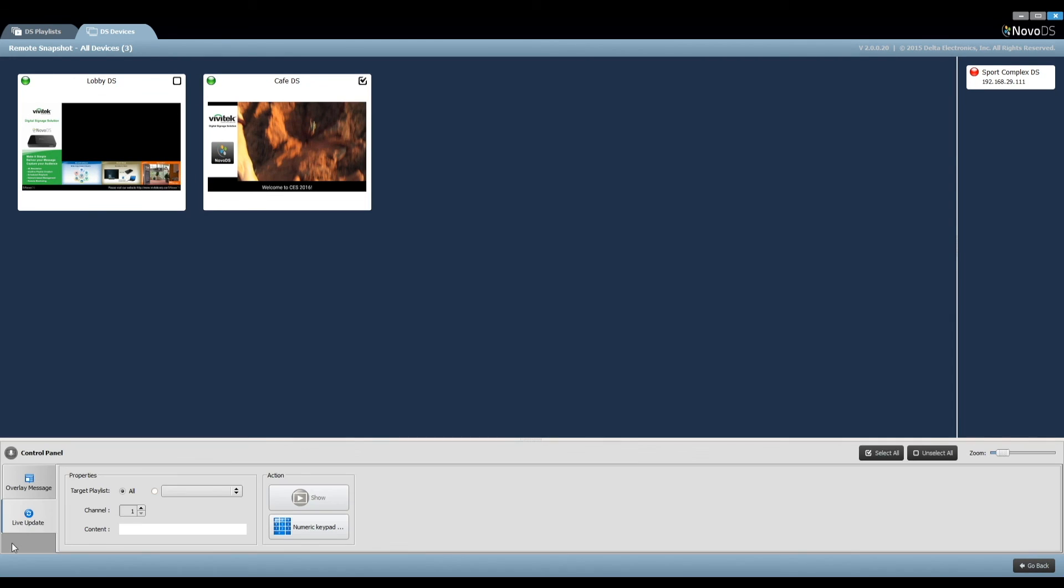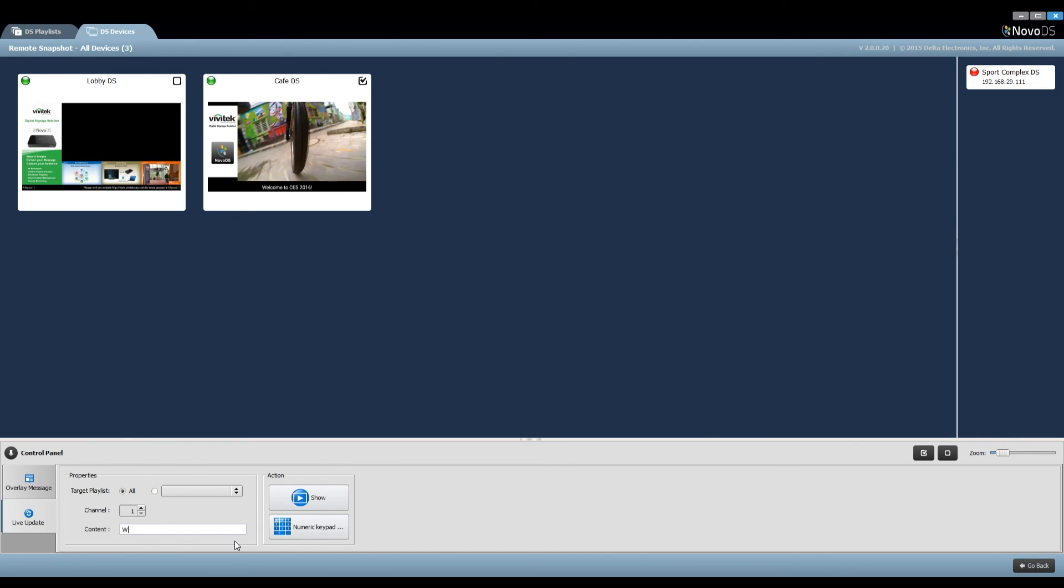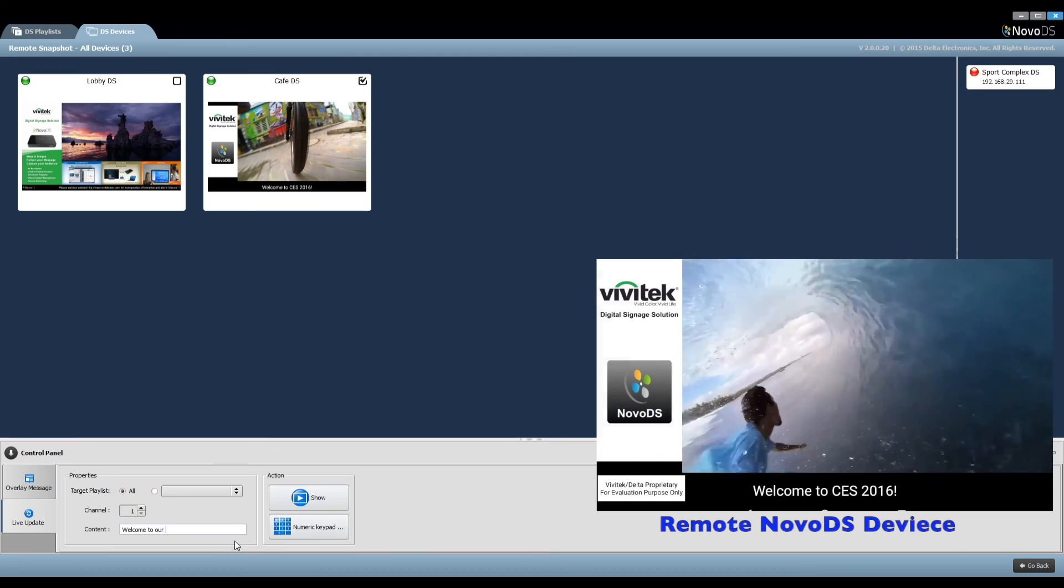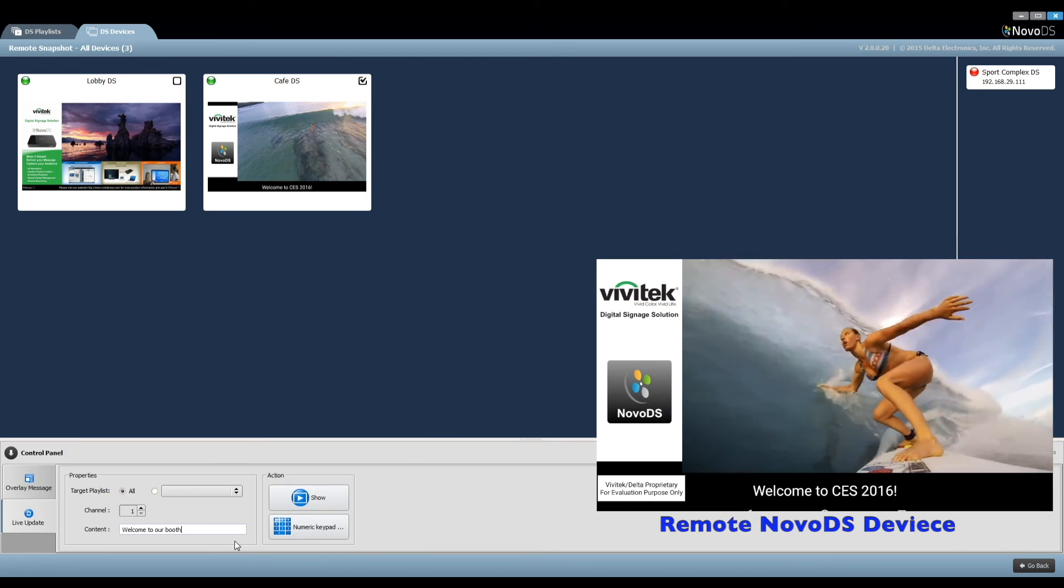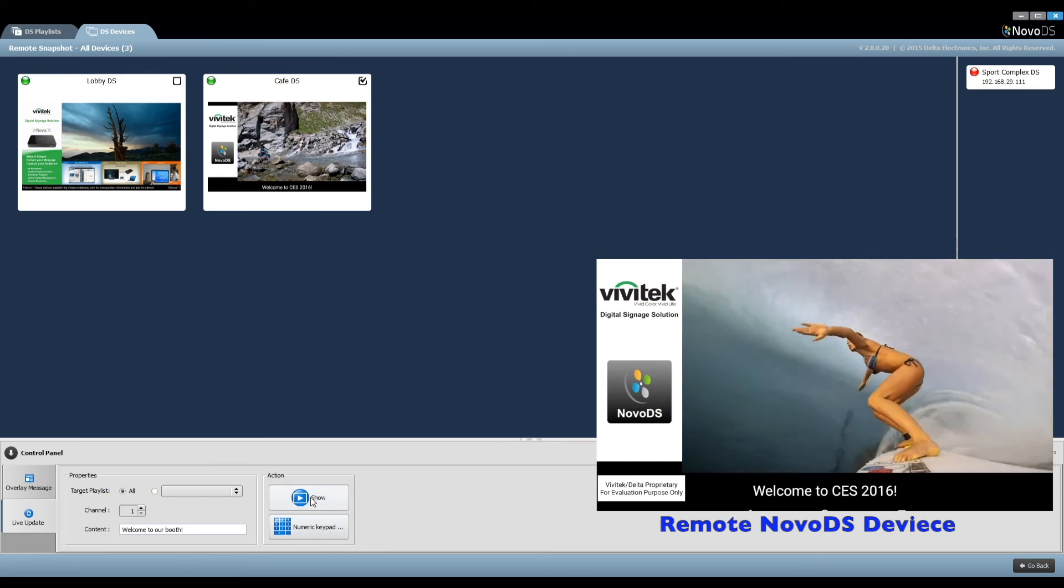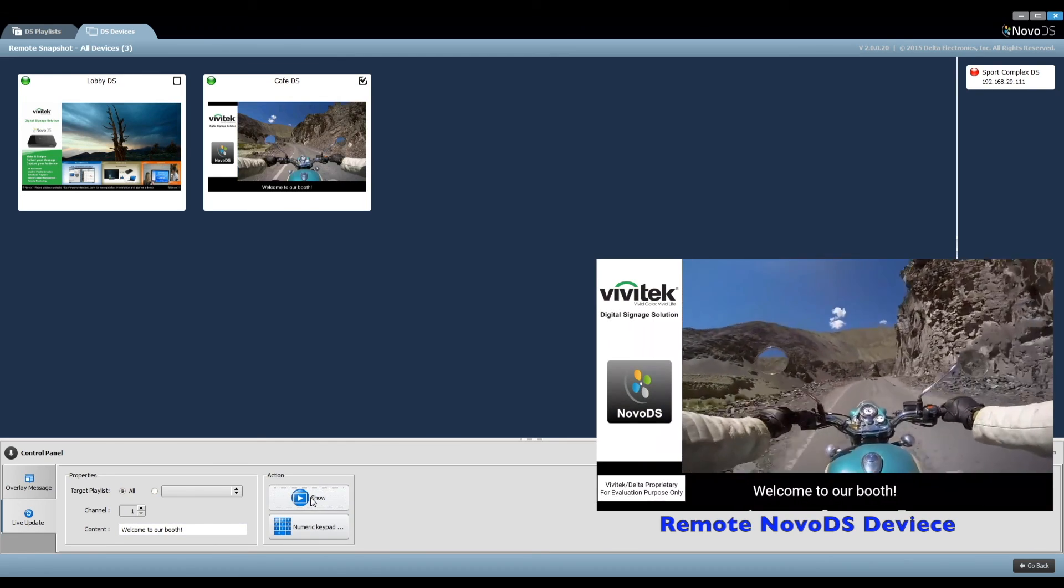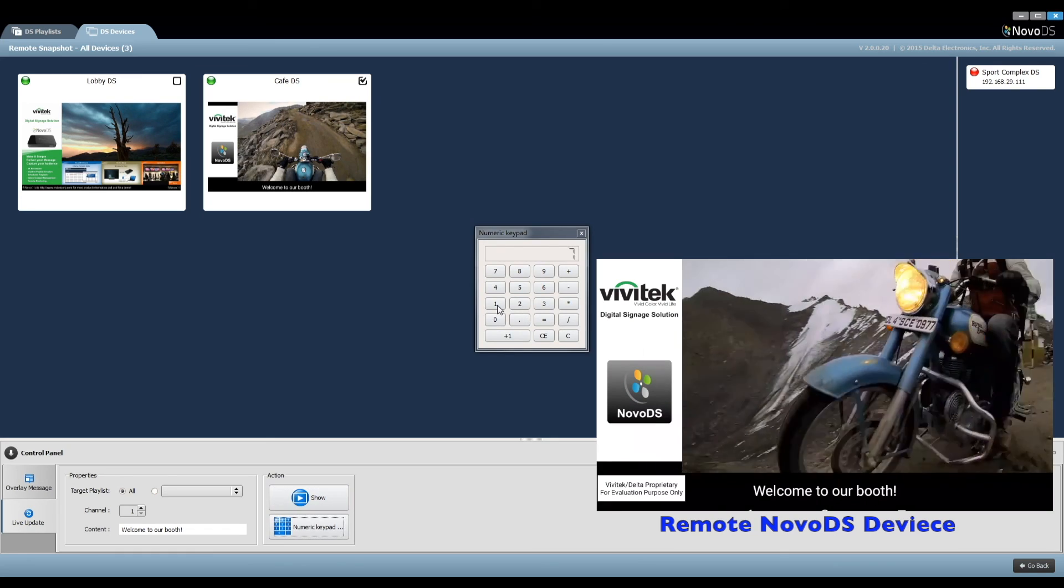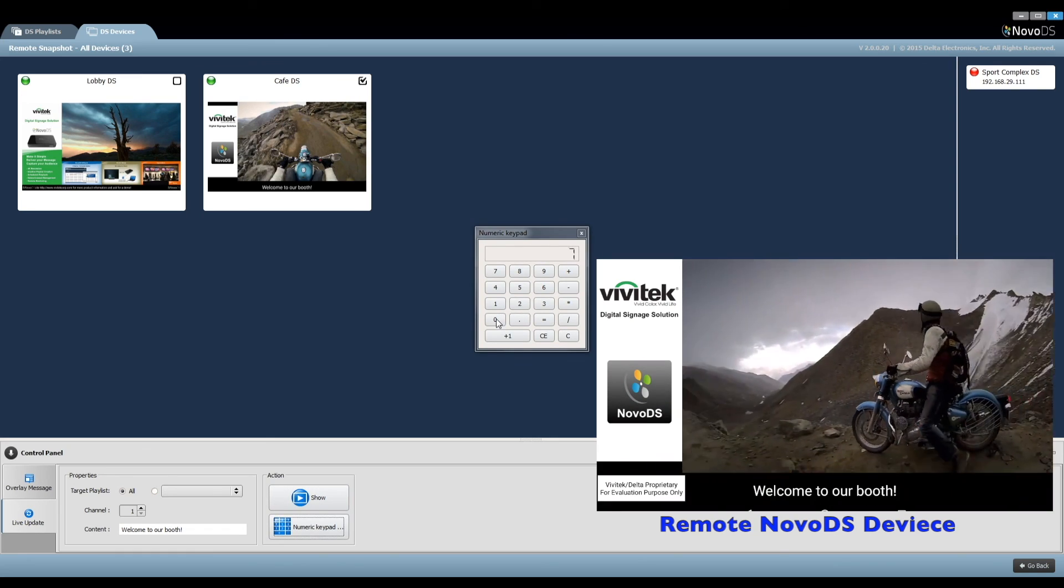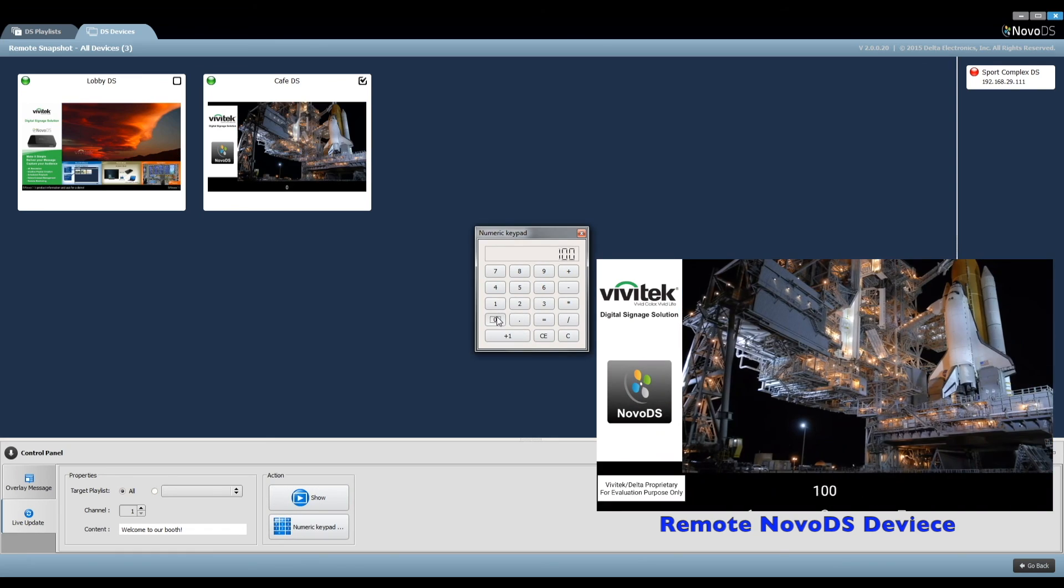In the control panel, we can input new text for display during playback. For example, we'll enter the text welcome to our booth. Click on show and the display is changed. We also supply a numeric keypad for ease of content input.